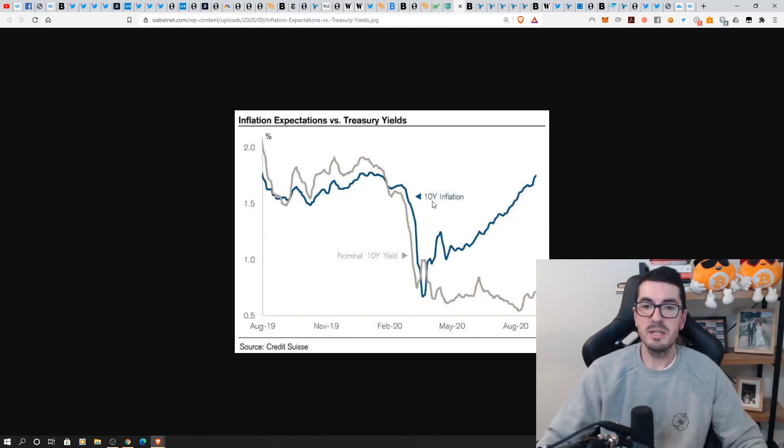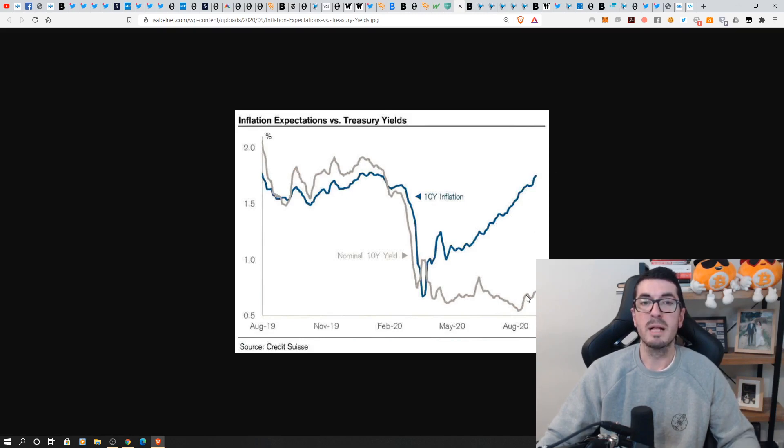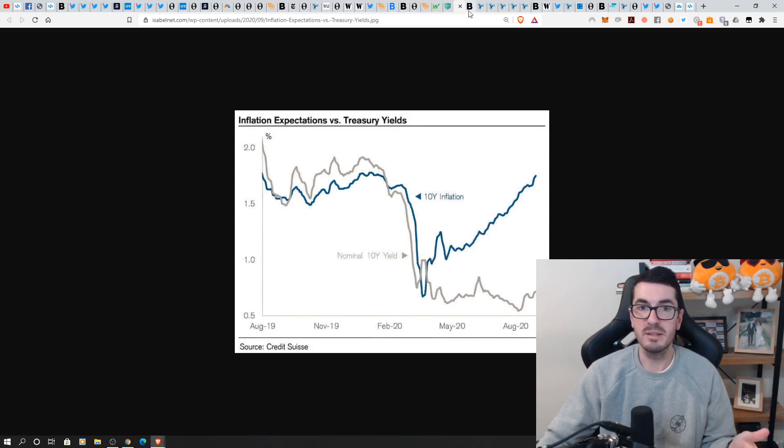Here we see the difference between the 10-year bond and those inflation expectations like we just spoke about so that gap continues to widen and that's what we call real interest rates and that is negative. That's why everyone is loving gold at the moment.